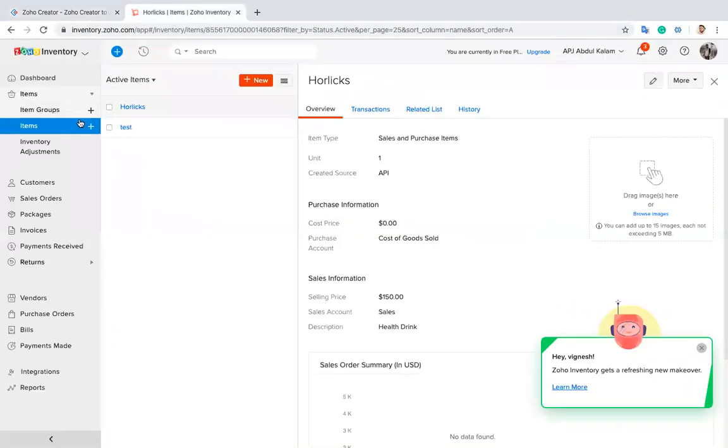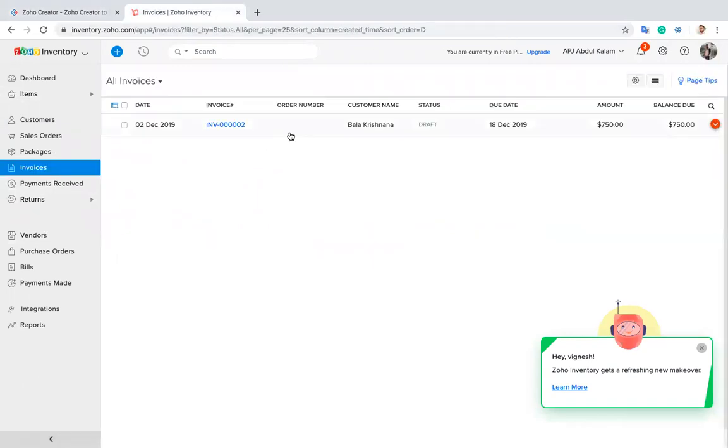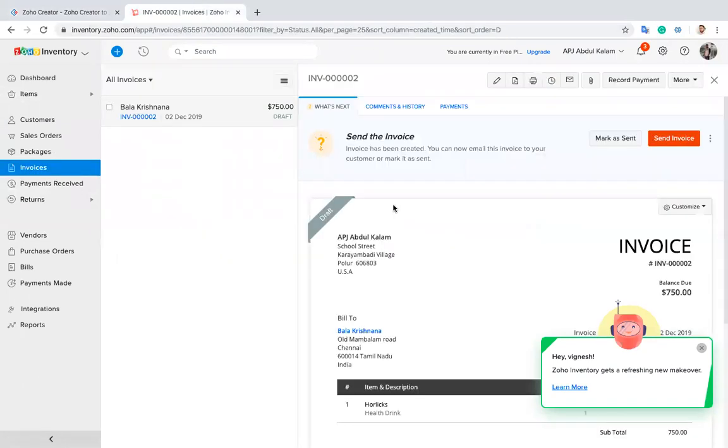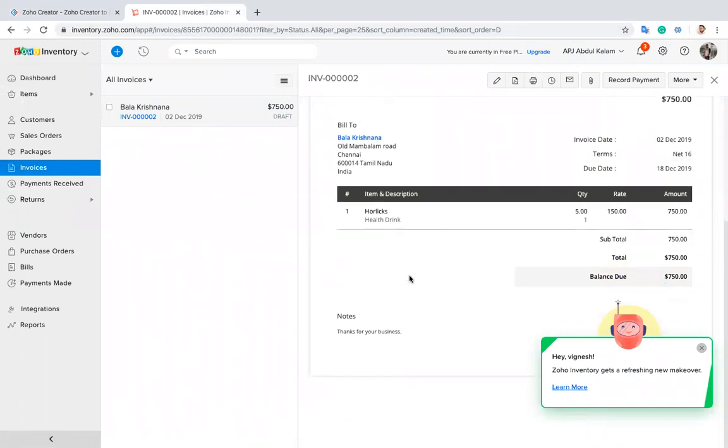Now I go to my invoices. You can see here Balakrishnan with the same product.